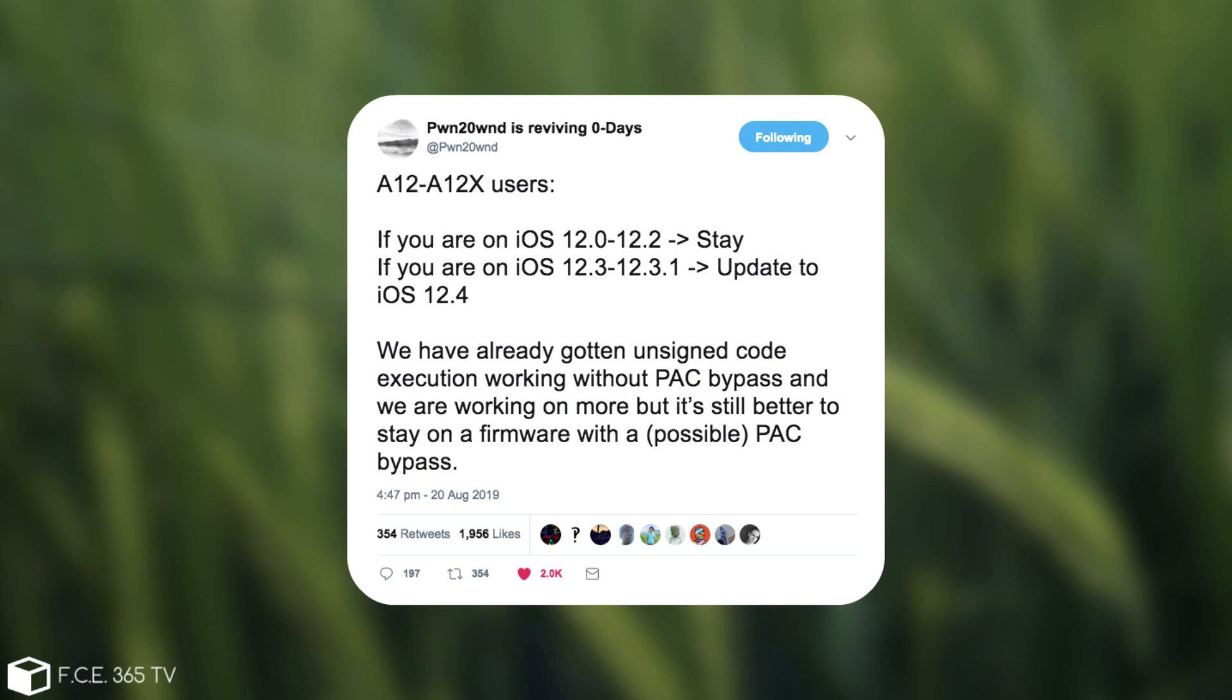We have already gotten unsigned code execution working without PAC bypass and we are working on more but it's still better to stay on a firmware with a possible PAC bypass.